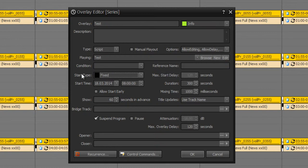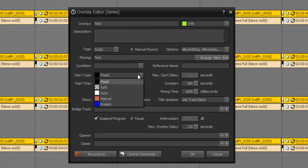Here you can define your start type. It's rather the same as at program scheduler. You have got fixed for fixed play out, soft for play out with delay. You have got manual and you have got ends at. Ends at is a special function.